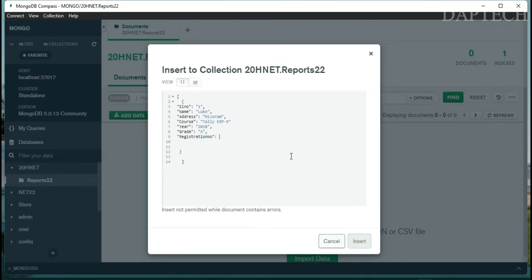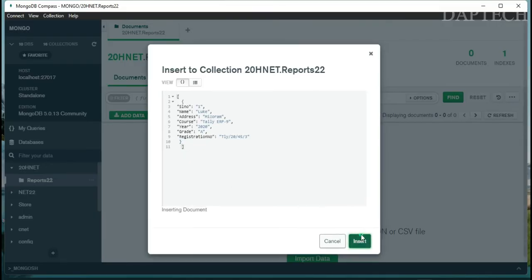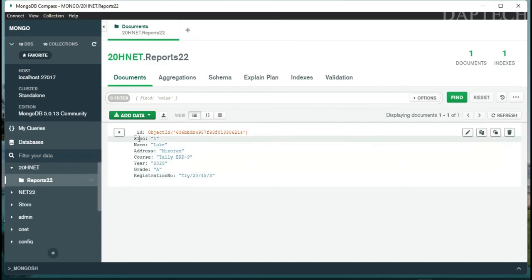Next add the 'registration_number' field with the person's registration number. Make sure commas are in the right places and all values are inside double quotes. Once the first person's details are complete, click Insert.